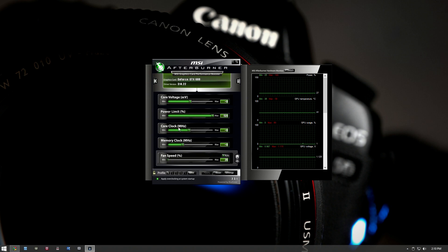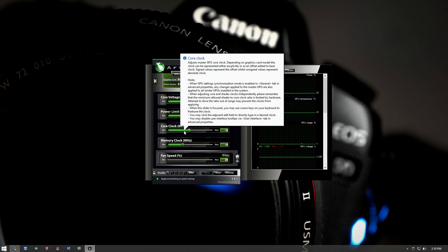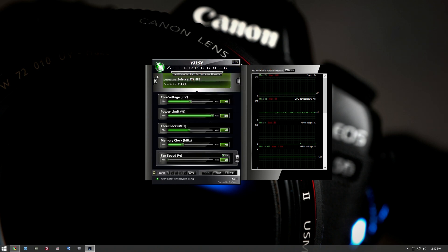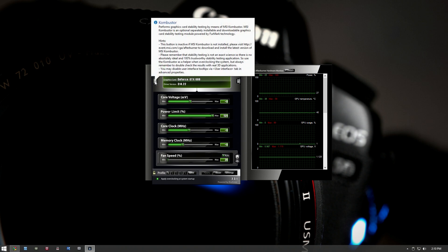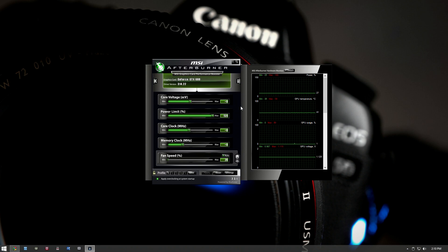Once you set the power limit, you need to adjust the core clock and the memory clock, both measured in megahertz. You want to do them separately. We're going to increase the core clock by 25 megahertz at a time, run Kombustor, and if it runs flawlessly with no crashing or graphical issues, the overclock is successful. Keep pushing until it crashes — that point is unstable. Pull back and find the highest stable megahertz value, then do the exact same thing for the memory clock.